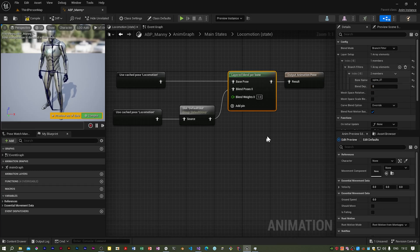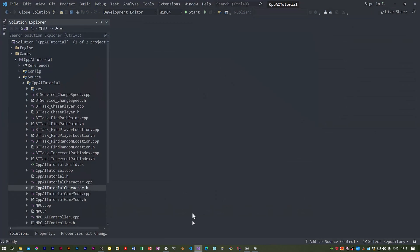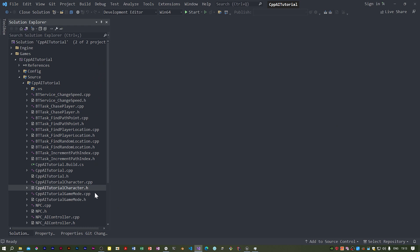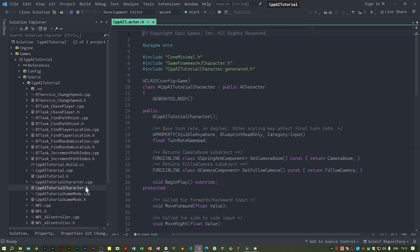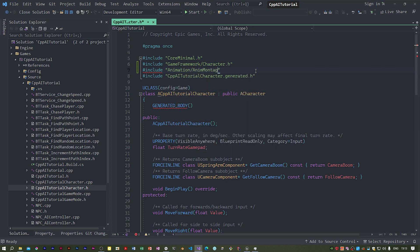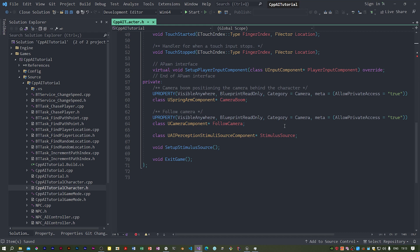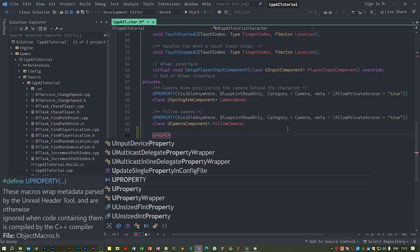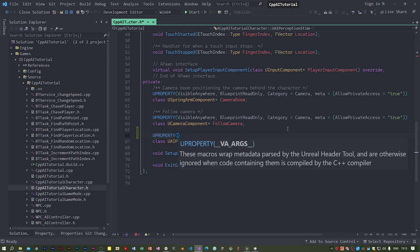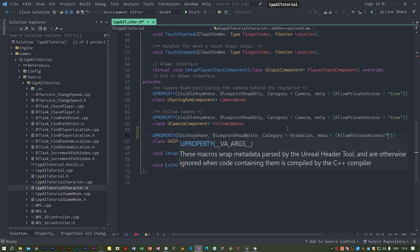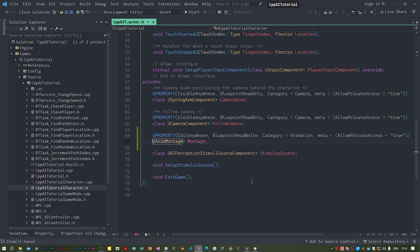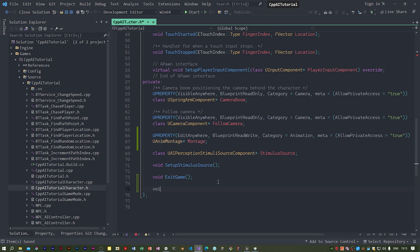So spine_01, I need to compile and save. If I go to the code editor I need to open the header for the character tutorial character. Before the generated header, don't put it afterwards it won't work, we put in an include for the anim montage dot h. In a private section we need an exposed property, a pointer to a UAnimMontage. I need a new function, a new void function.